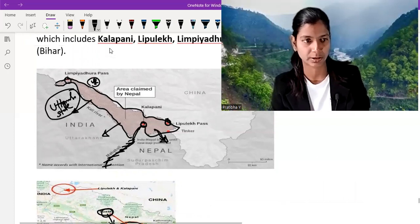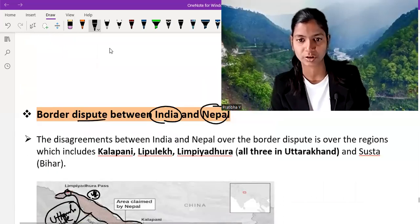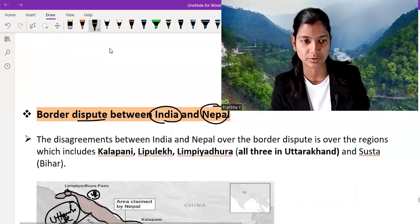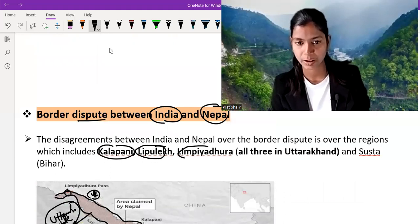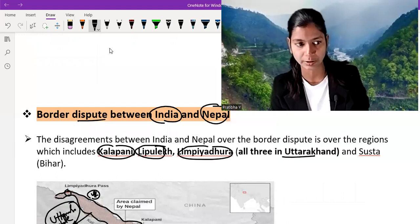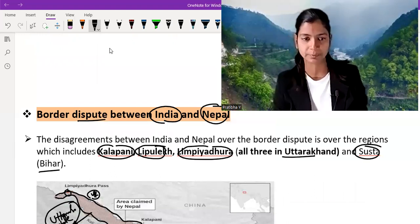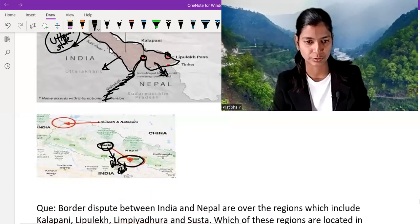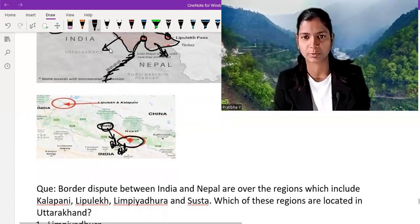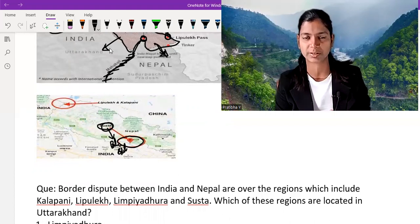Here you can clearly see the disagreement between India and Nepal over the border disputed regions, which includes Kalapani, Lipulekh, and Limpiyadhura — all three are in Uttarakhand — and Susta. Through this map you can clearly understand the dispute, and now we are going to solve one question based on it.